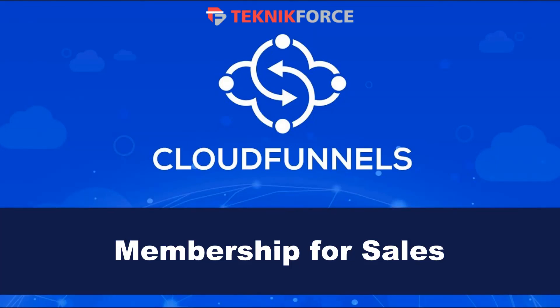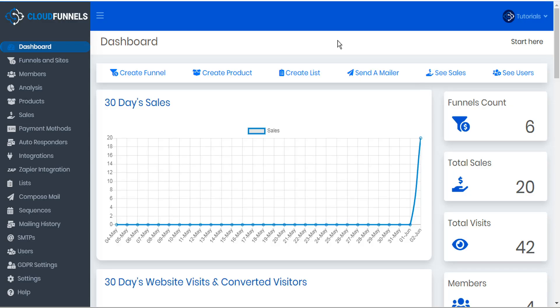Hello and welcome to this TechnicForce tutorial. In this video we're going to discuss how to create and manage memberships for sales. In other tutorials we've taken a look at sales funnels and we've also taken a look at membership funnels. In this video we're going to discuss how to merge those two into membership sales funnels.